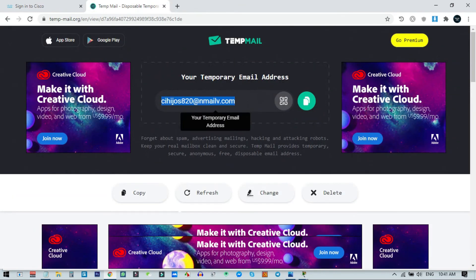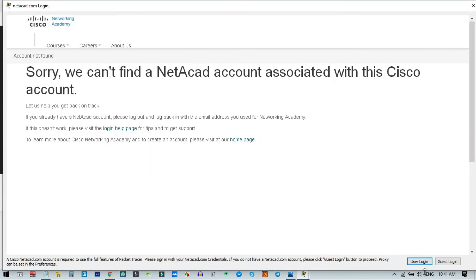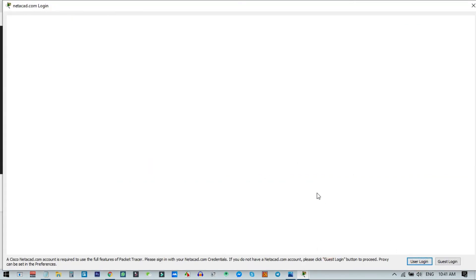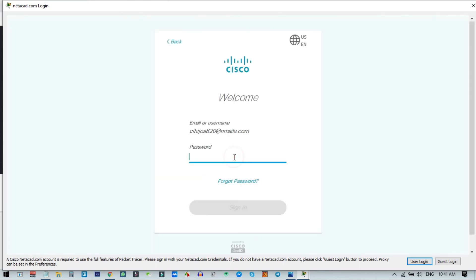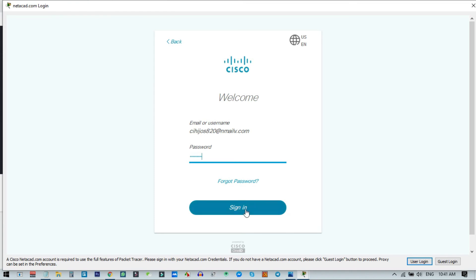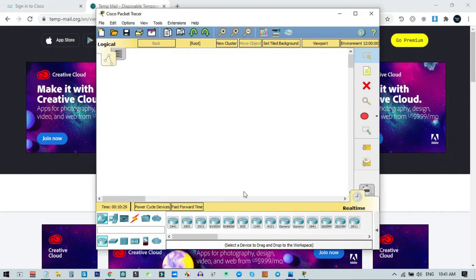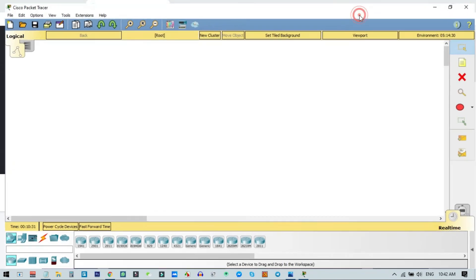Now go back to Cisco Packet Tracer and click User Login again. Enter the same email address and password. You can now see that I have successfully logged in to Cisco Packet Tracer and can do anything I want — working on network projects or any other settings.